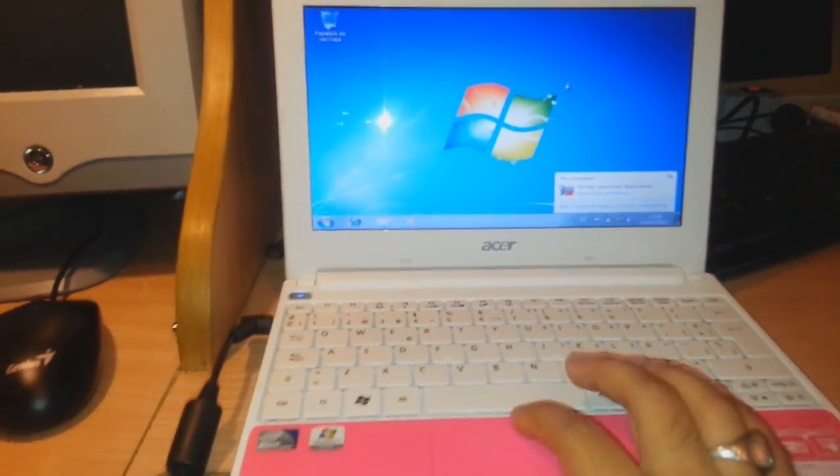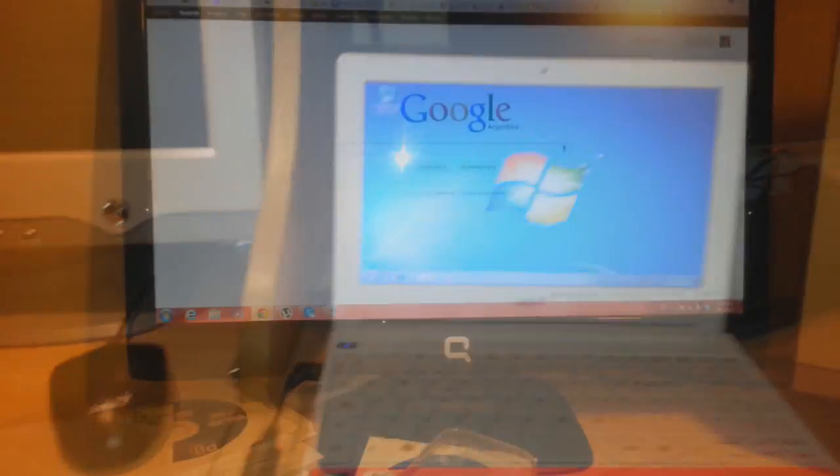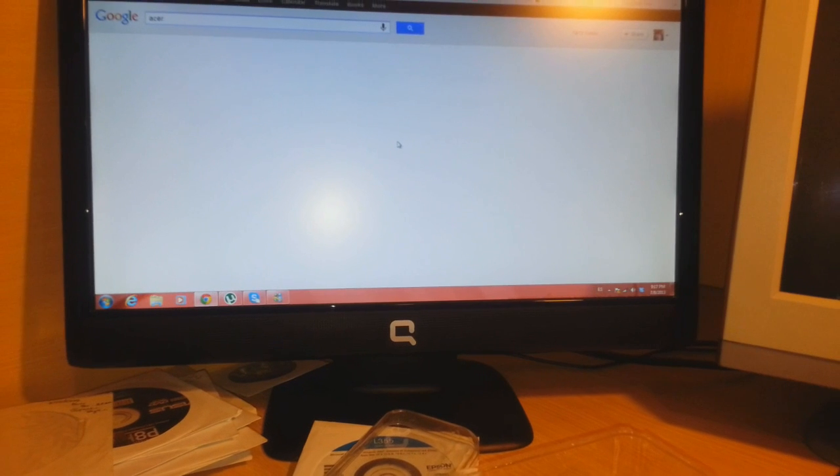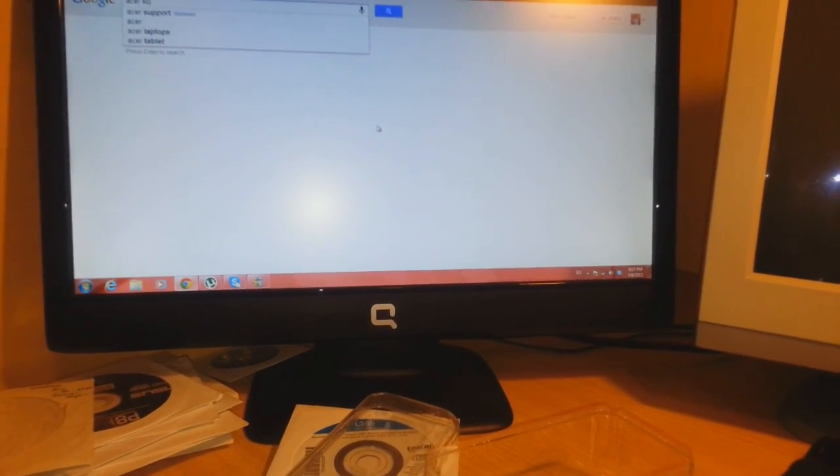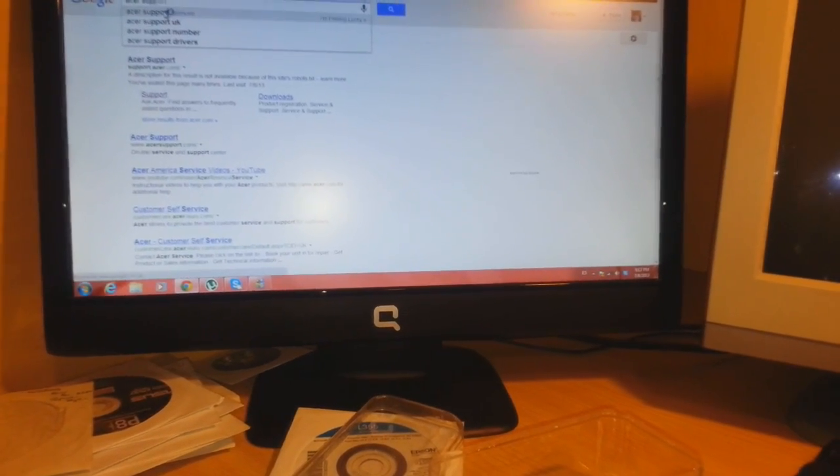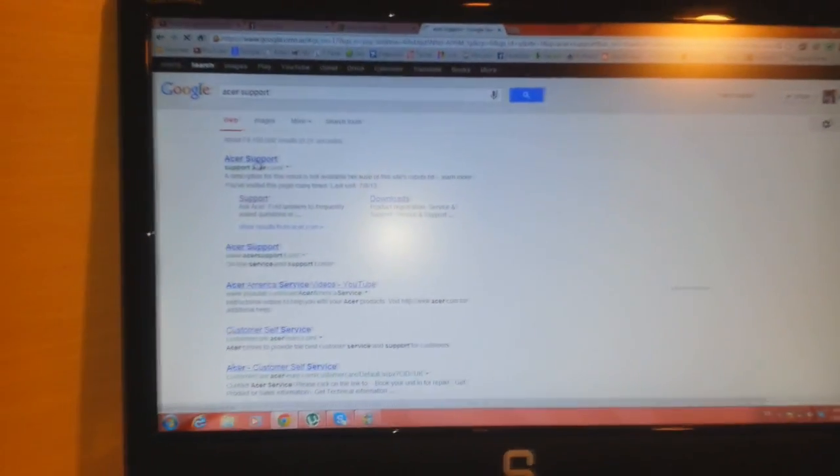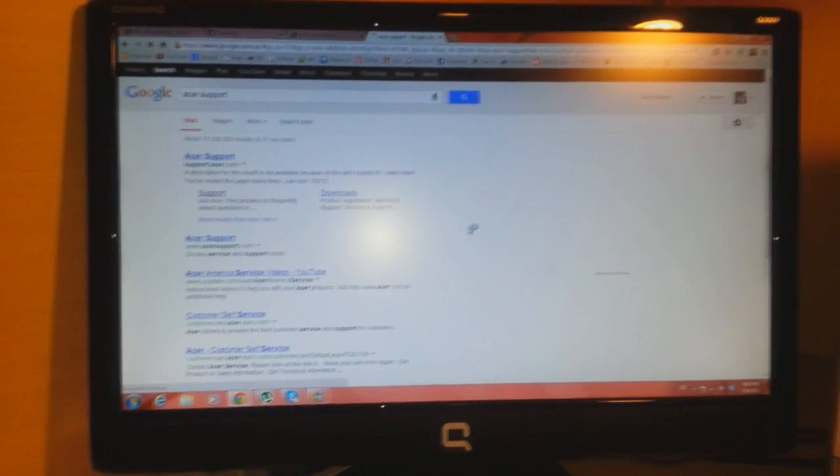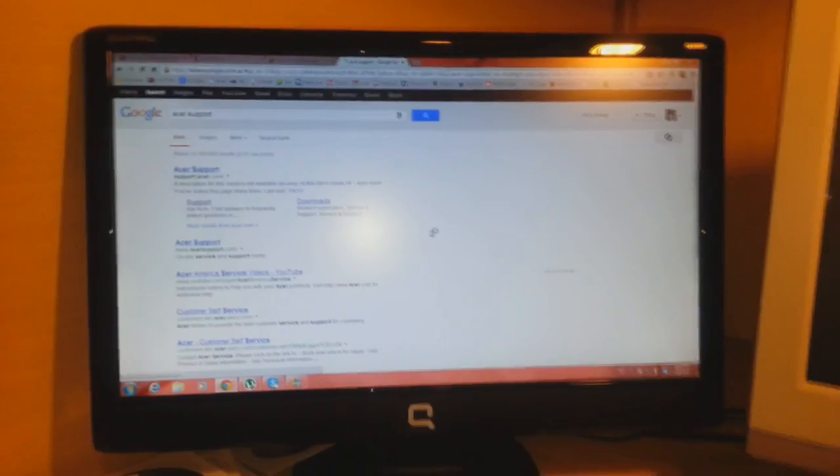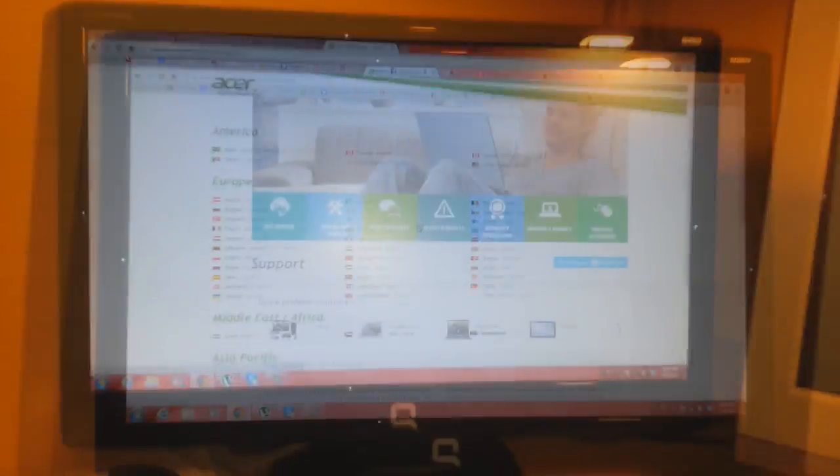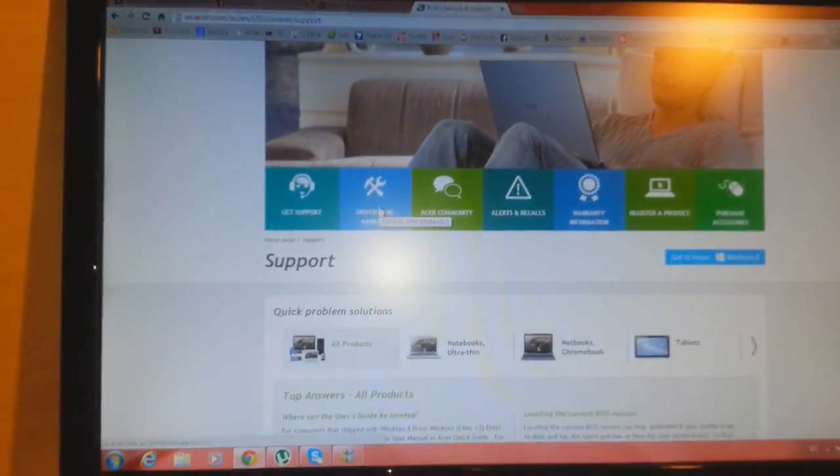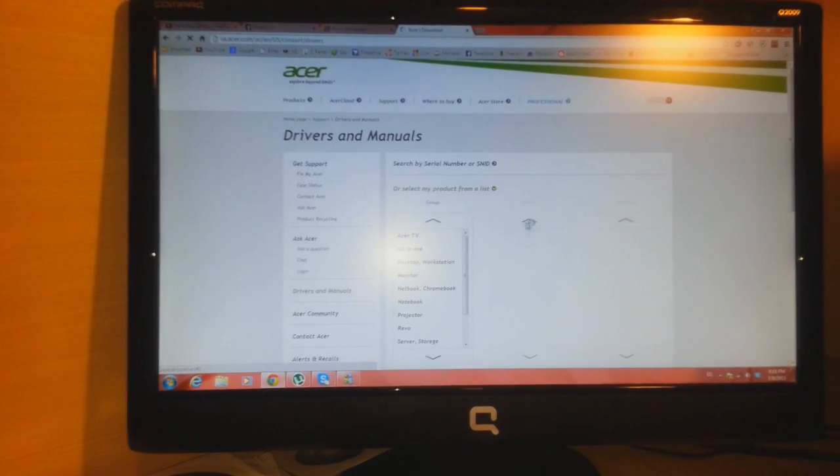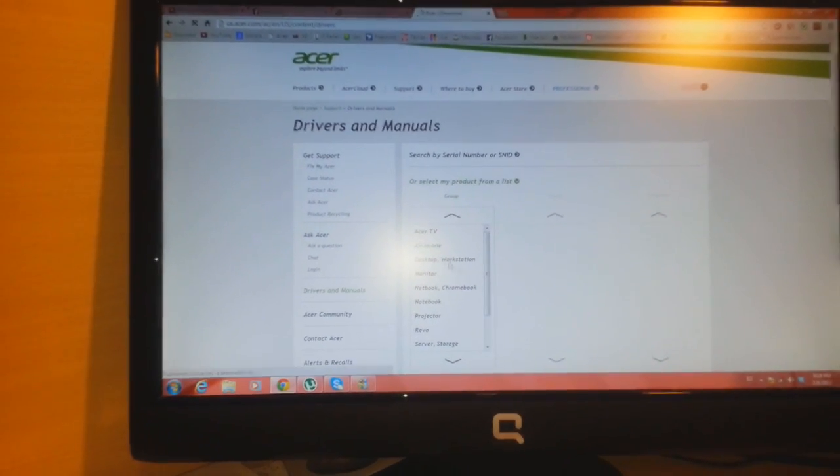In Google, I type 'Acer support' and enter into Acer support. As you see here, you see Drivers and Manuals. I click this one and it's loading.